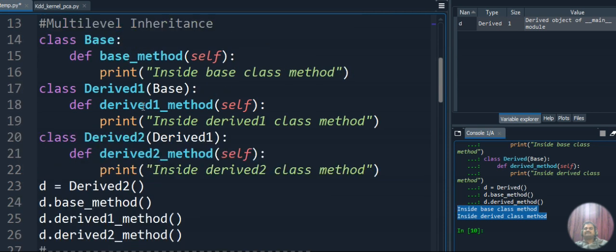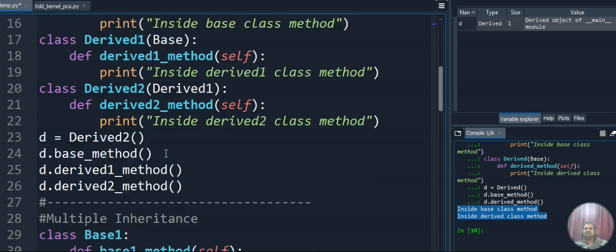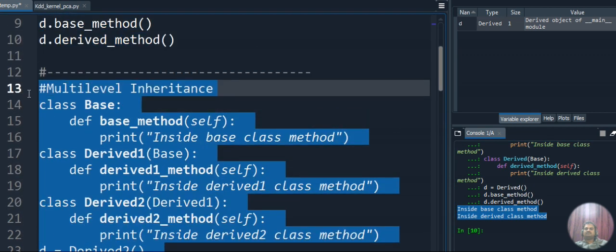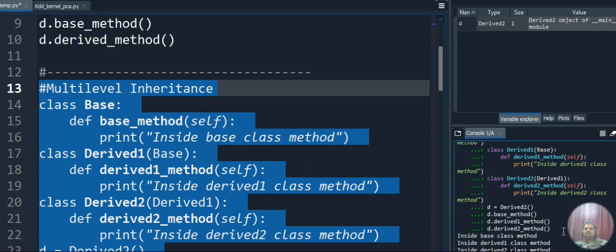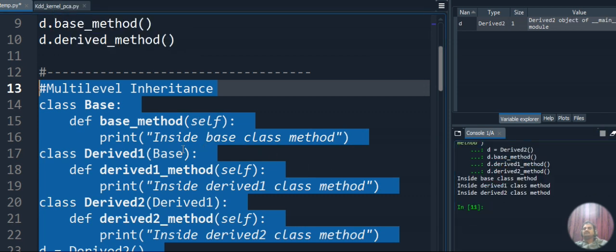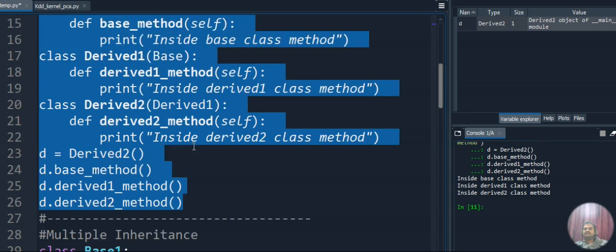For multi-level inheritance, we have the chain relation: base accessed by Derived1, Derived1 accessed by Derived2. We create an object for Derived2 and call base method, Derived1 method, and Derived2 method. Executing this code, we get three outputs: 'inside base class method', 'inside derived1 class method', and 'inside derived2 class method'.